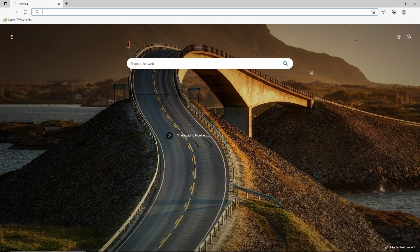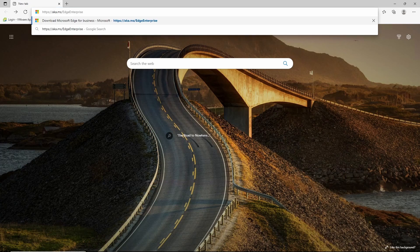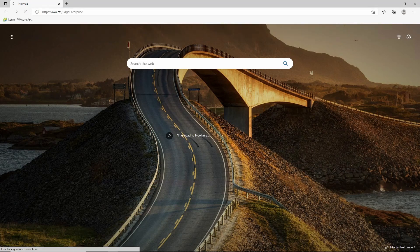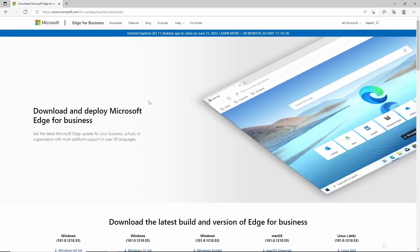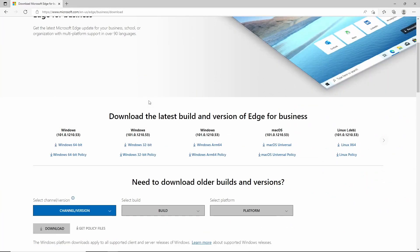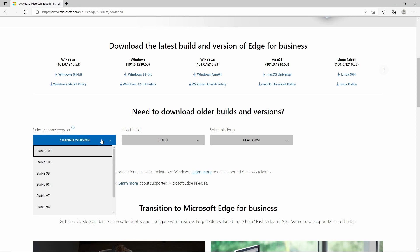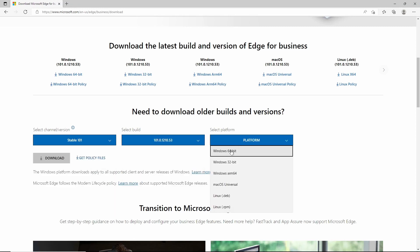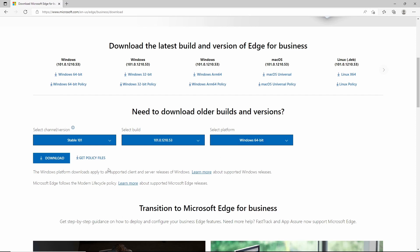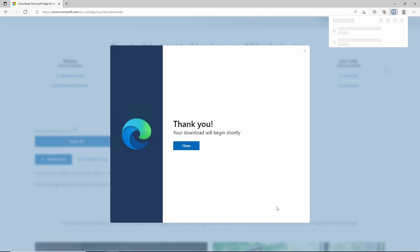To download the policy files, we will go to aka.ms/edgeenterprise. Scroll down, select your channel, build, and platform. I'll be selecting the latest and 64-bit for these. Then hit Get Policy Files, Accept and Download.